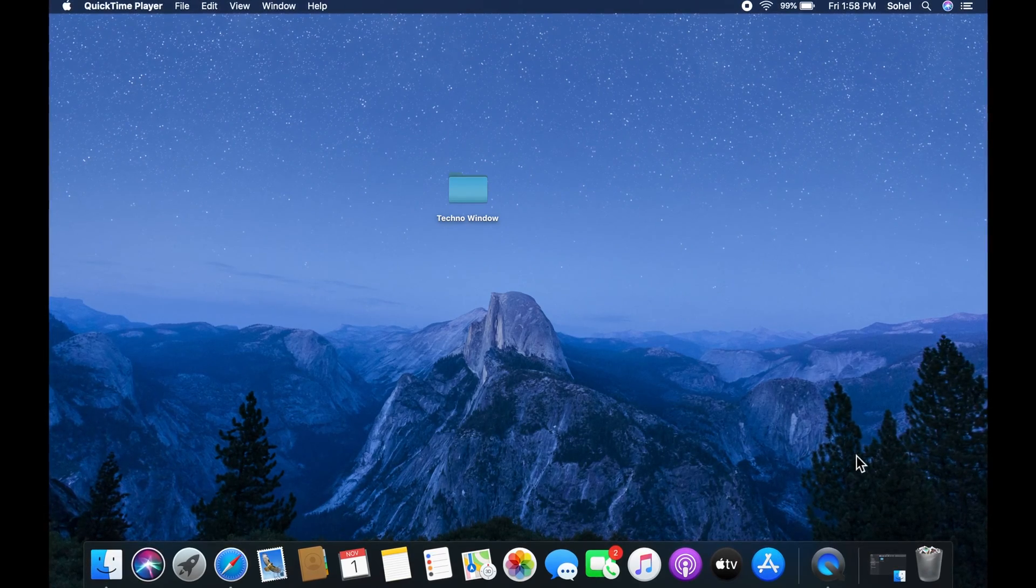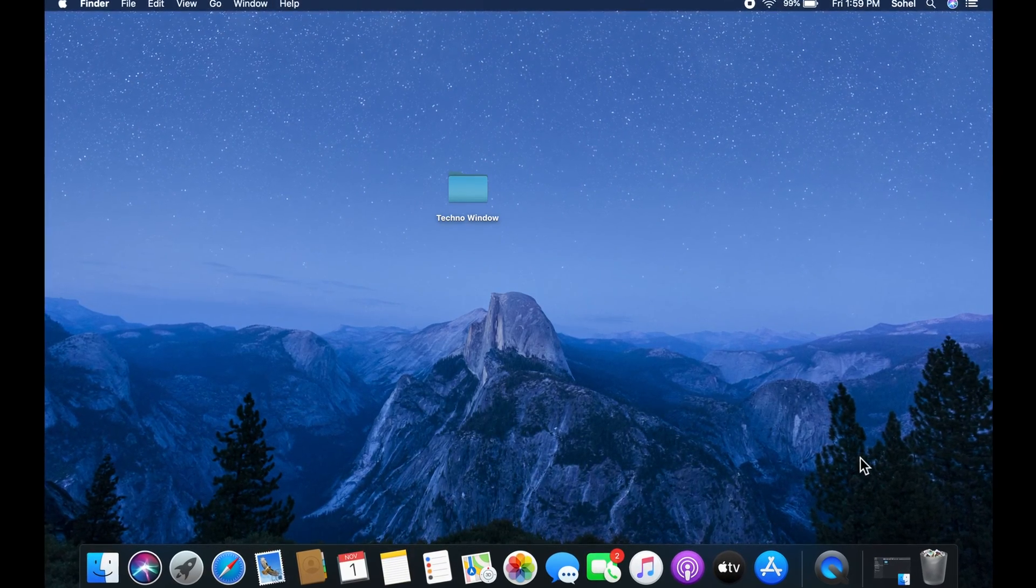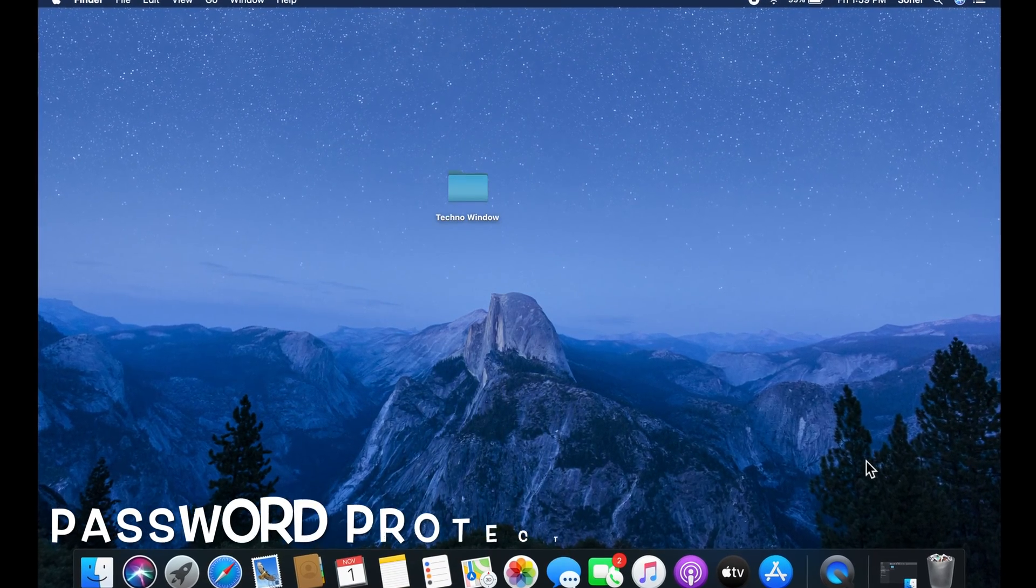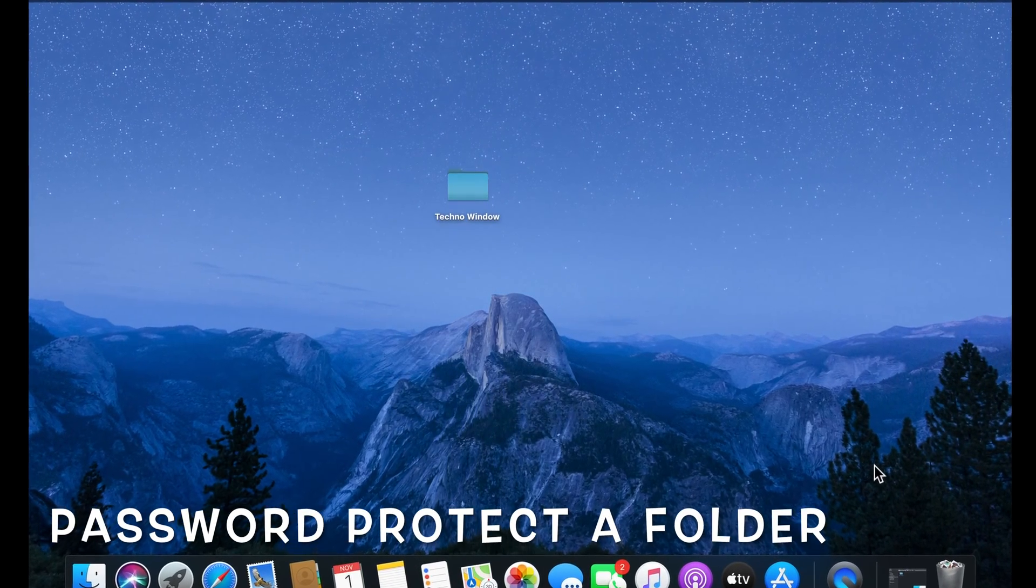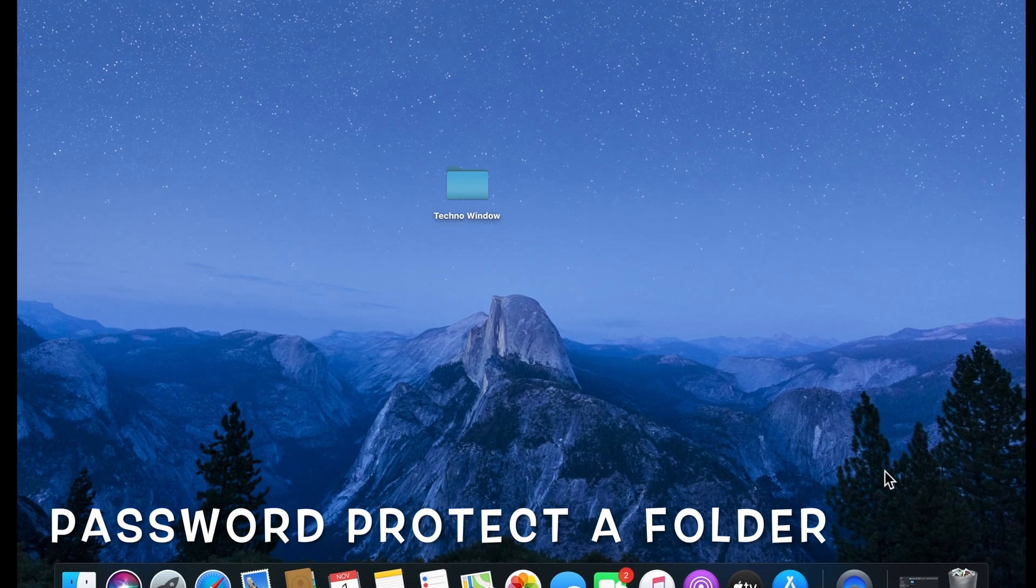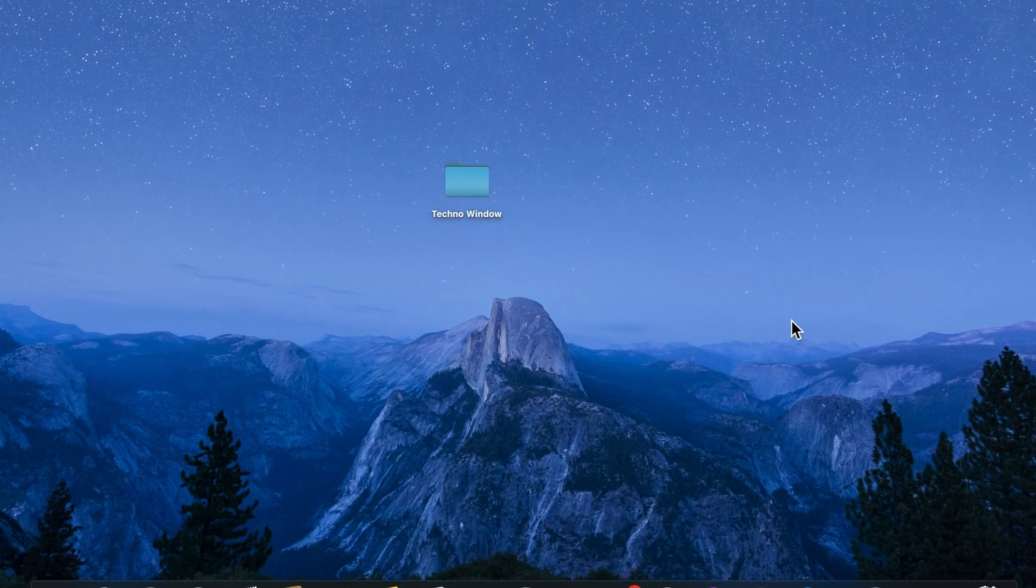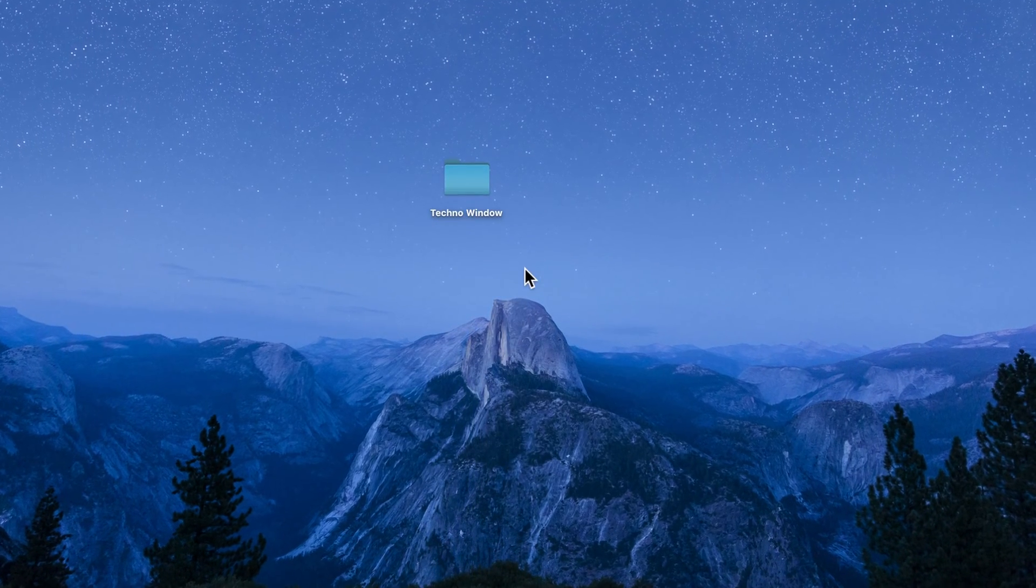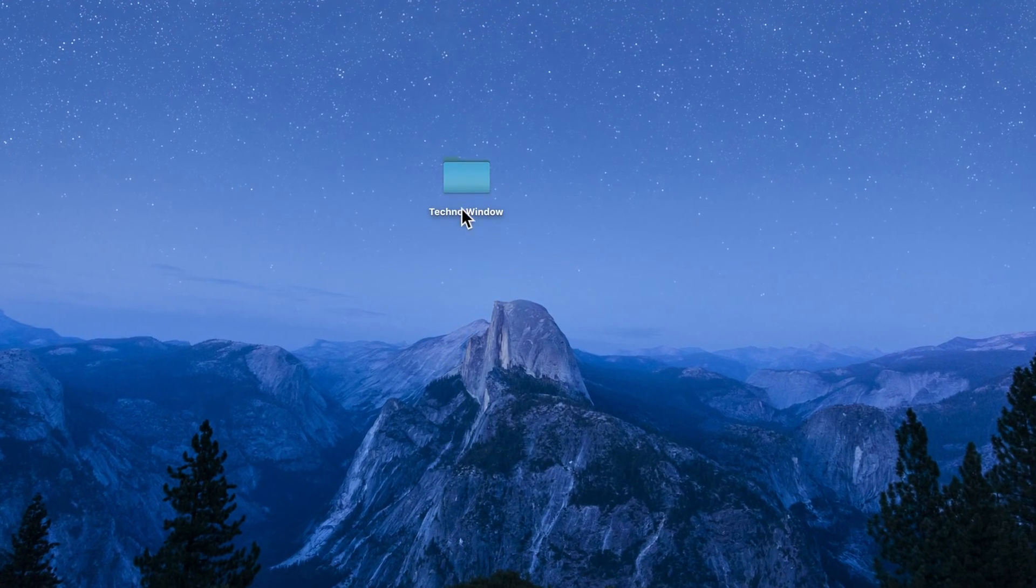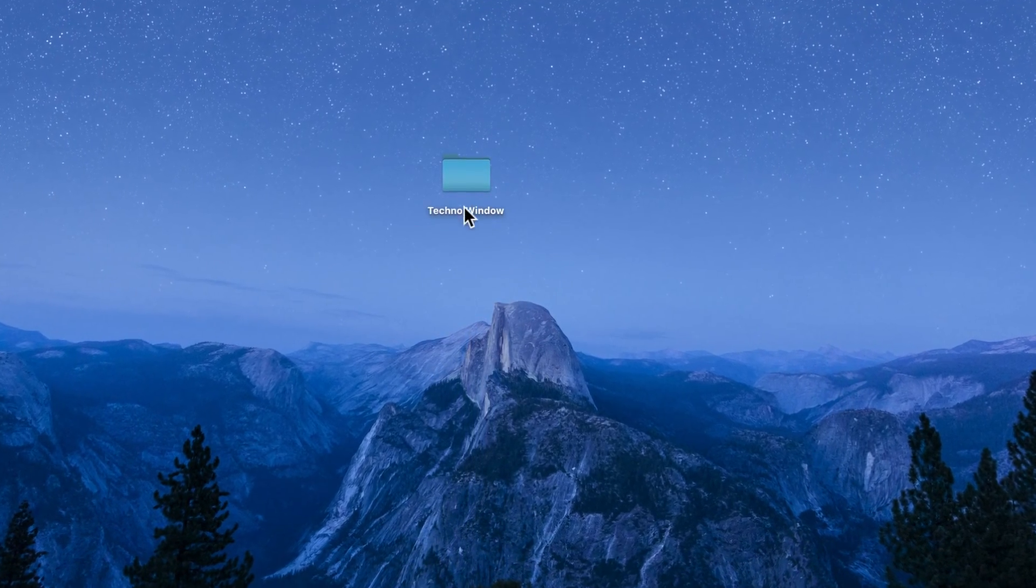Hi viewer. Today I want to show you how to password protect a folder in macOS. Here I am using macOS Catalina version 10.15.1.